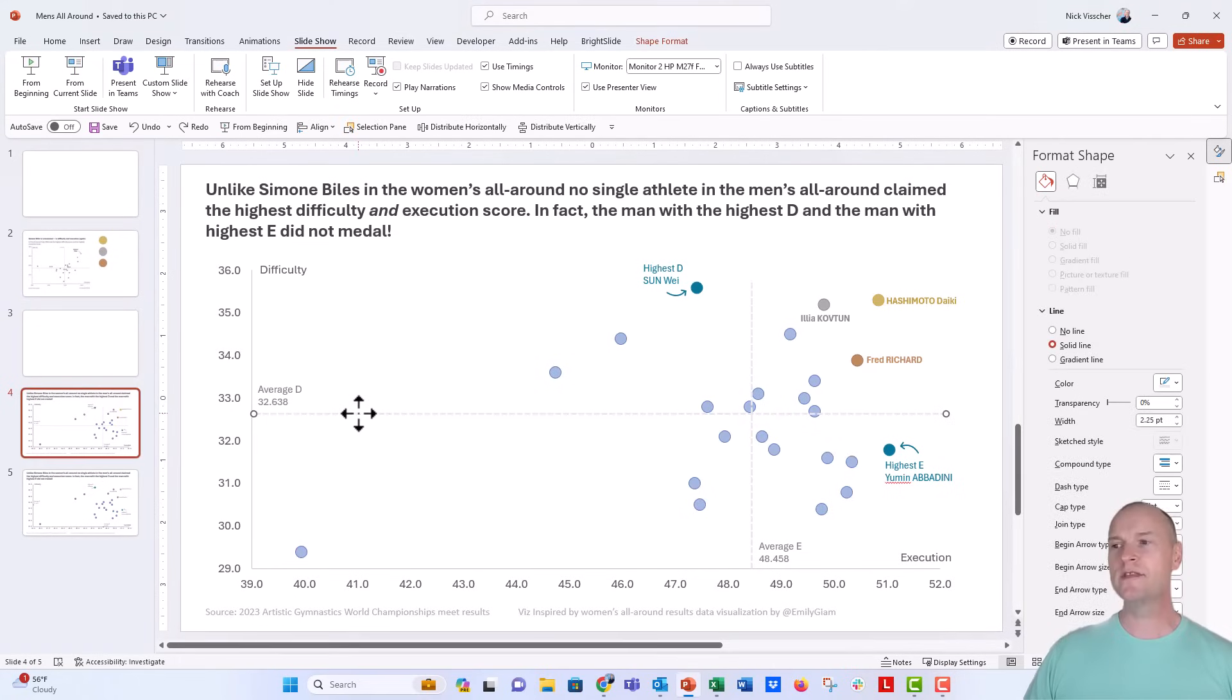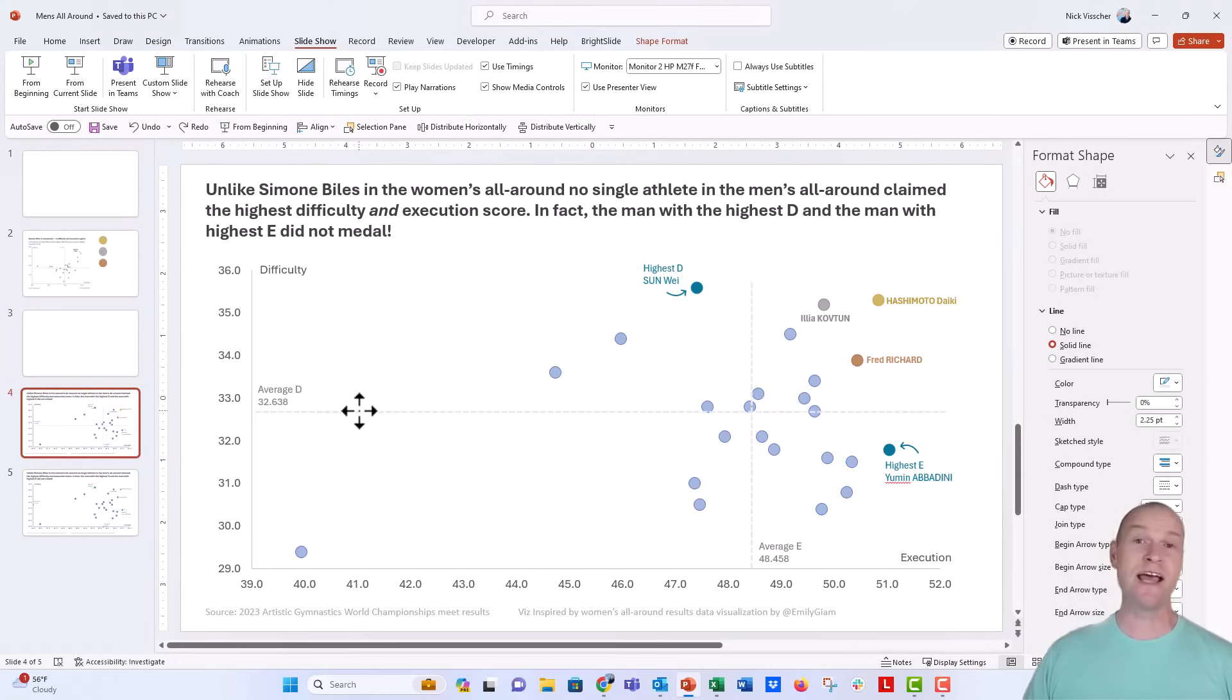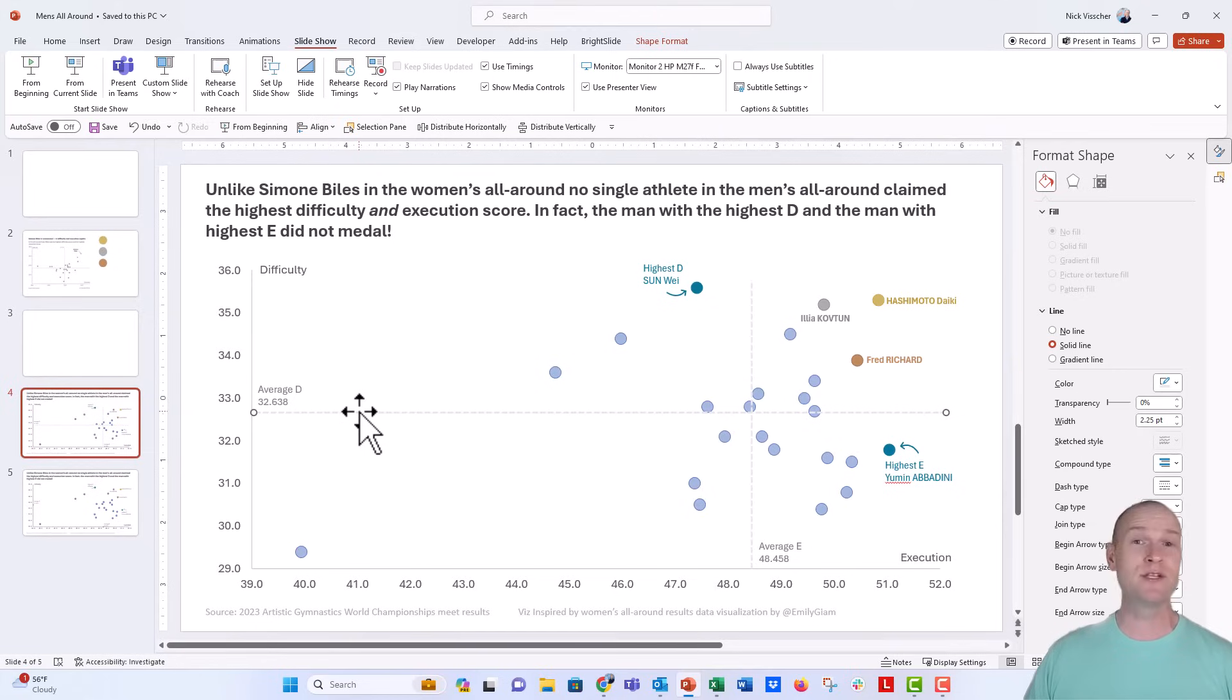So right here, these are just brute force lines that I estimated the value of, and I just drew them across the screen, made sure they were horizontal, made sure they were vertical, and then called it a day.